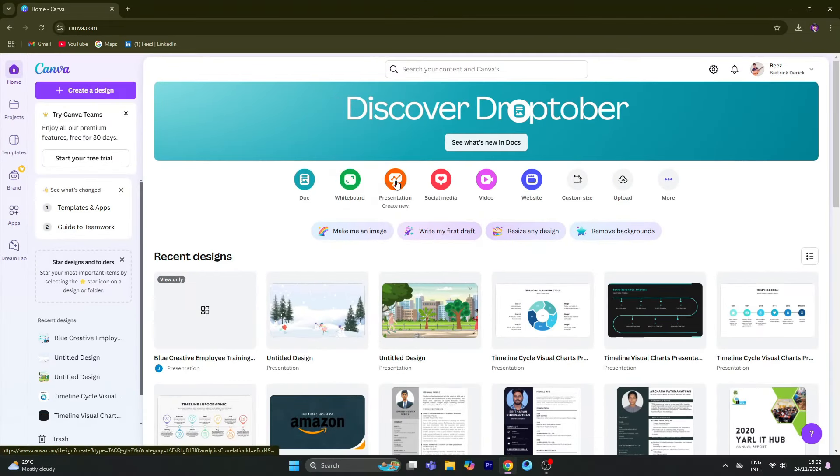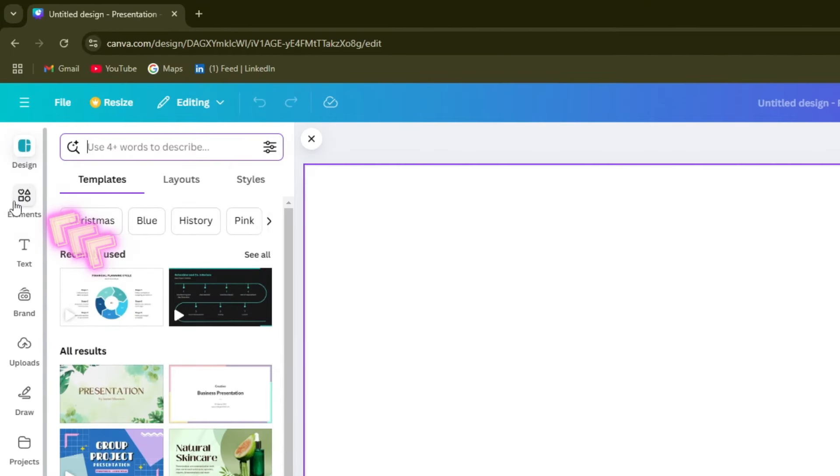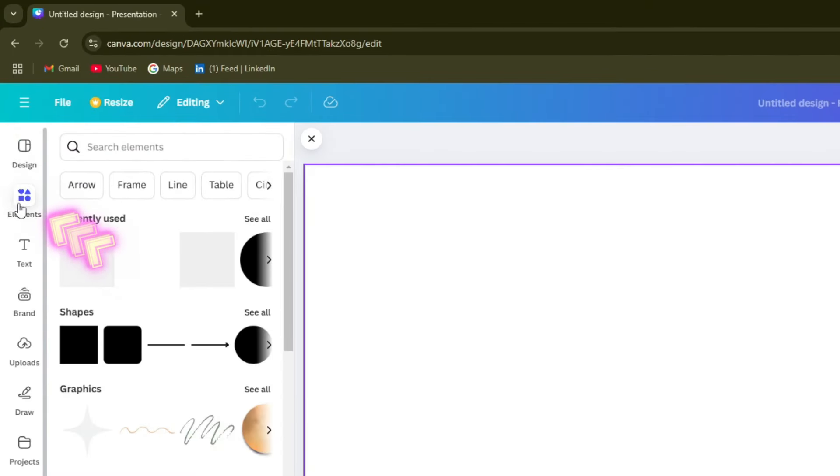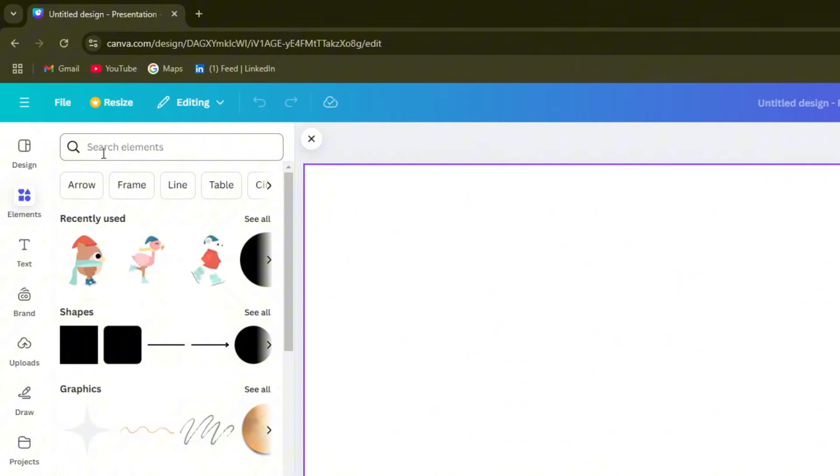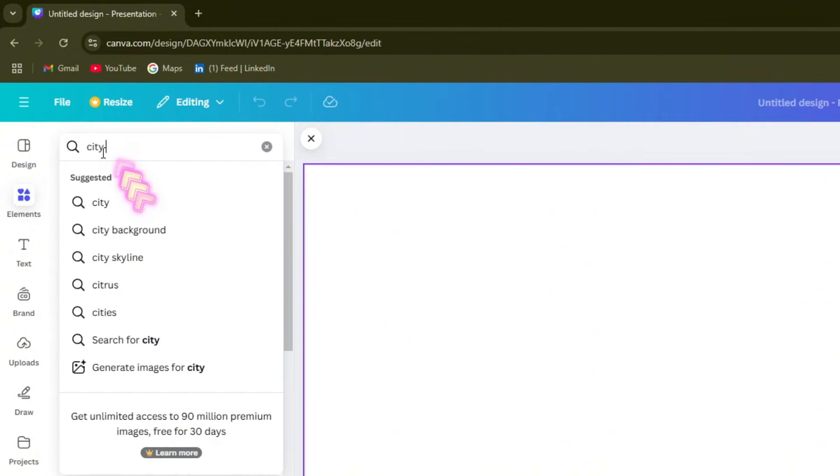First, open Canva's presentation. Then click on the elements on the left side. We will search for a background image.